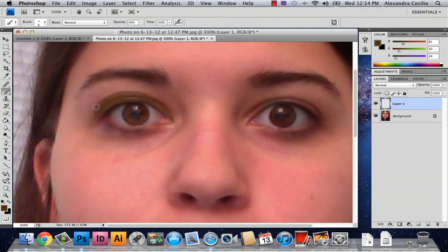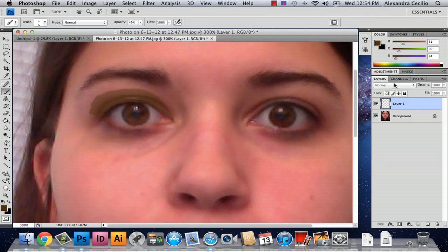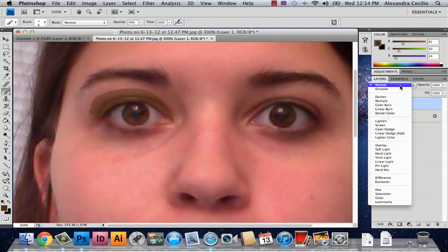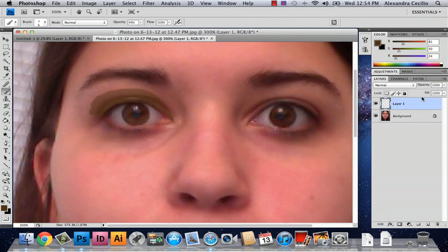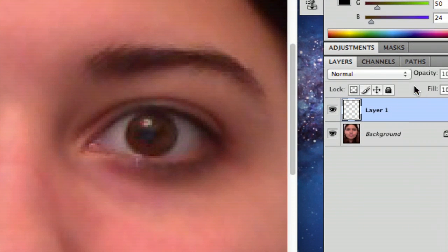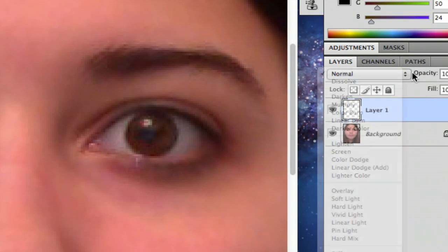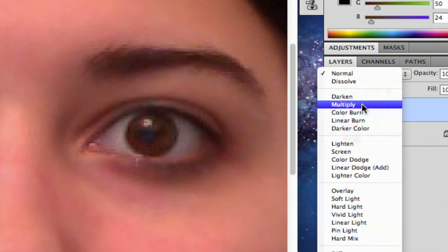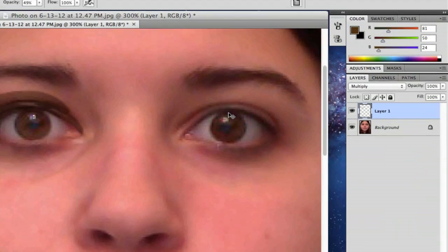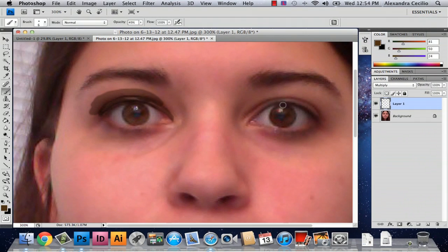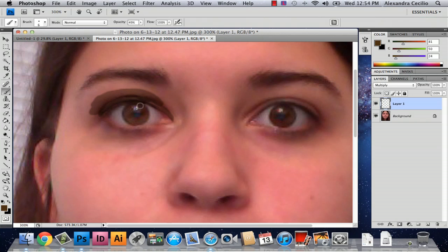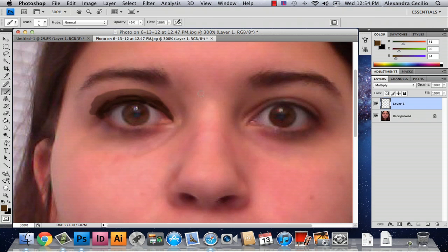If you're thinking it's looking a little messy or doesn't look real, you can always change the mode of your layer. You do this by going up to your layers panel. I have Normal selected here. You can do Multiply, and what this is going to do is make it show through the paint. This is what you're going to want for eyeshadow and anything you're adding to your eyes or cheeks.